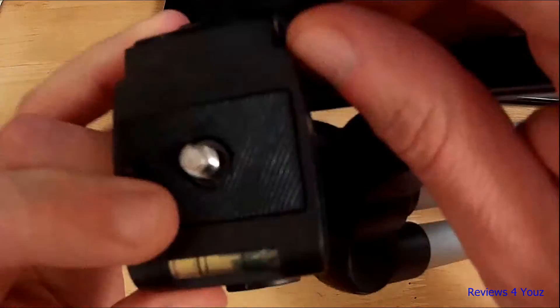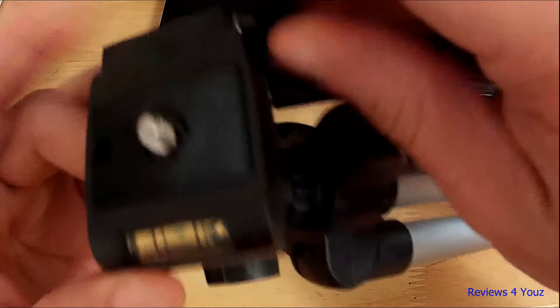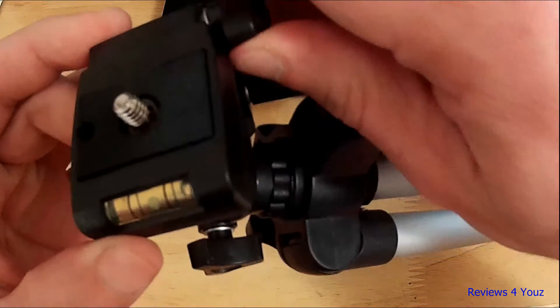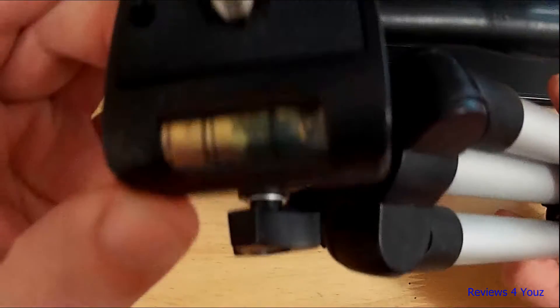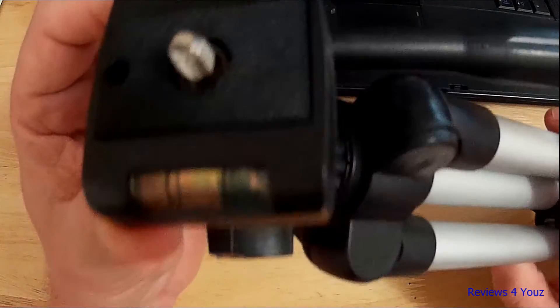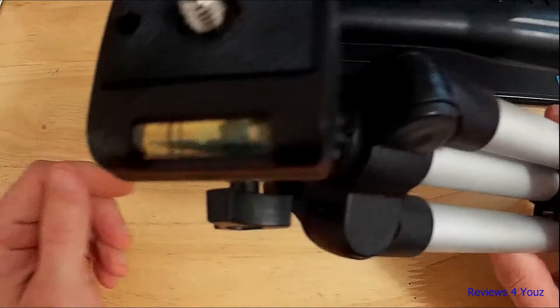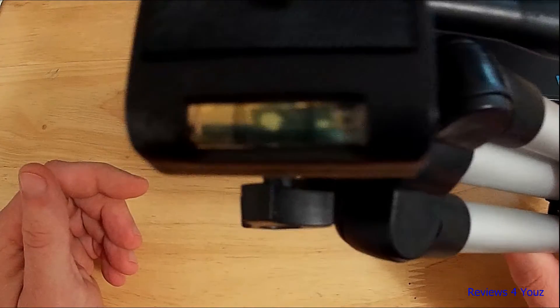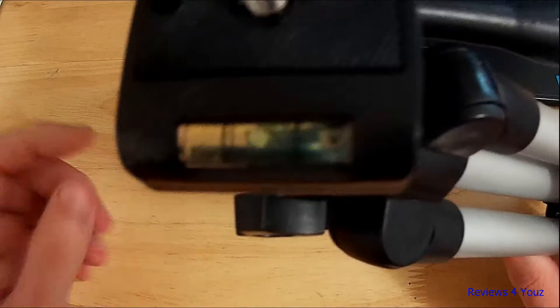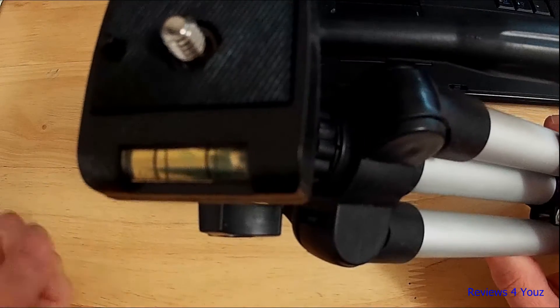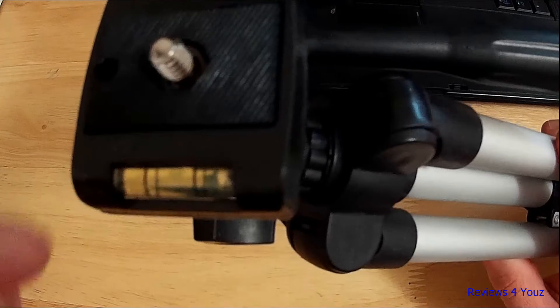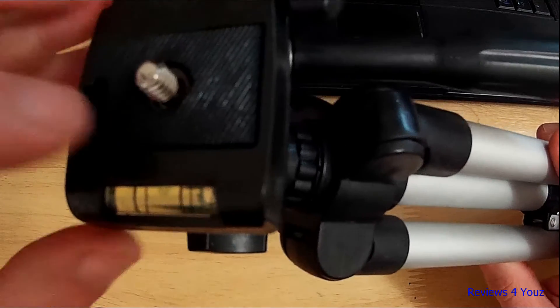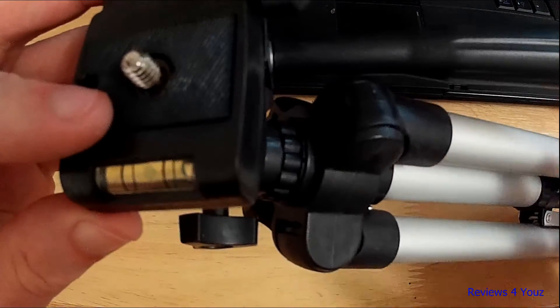As I said, it does have a level, but it's only a one-way level, not a bubble level. You can level it one way and then rotate it 90 or 180 degrees and level it the other way if you want to get a full level on your tripod.